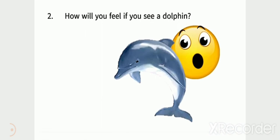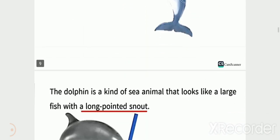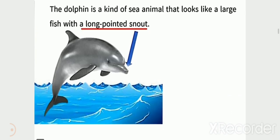Question 2: How will you feel if you see a dolphin? For example: I have seen an Irrawaddy dolphin in the movie.